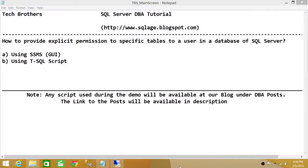Welcome to Tech Brothers. In this video we're going to learn how to provide explicit permission to specific tables to a user in a database of SQL Server. We'll be using two methods to do that: one is SQL Server Management Studio graphical user interface, and the other is using a T-SQL script.